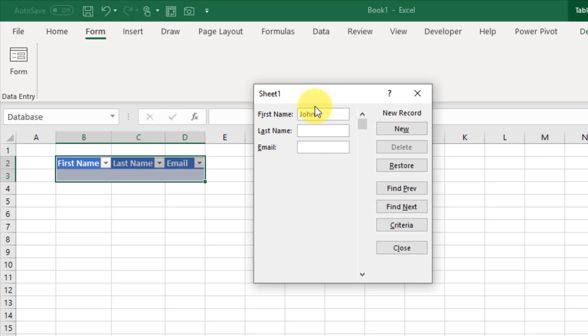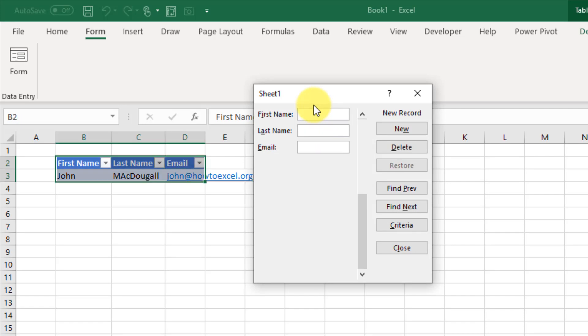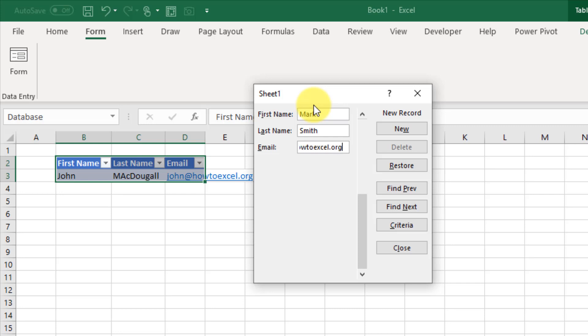Then I can press enter to add that to my list of data. That's going to clear the form and I can add a new record into my data set. So I press enter again.